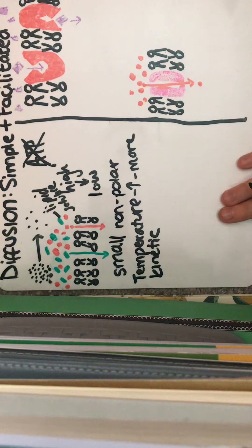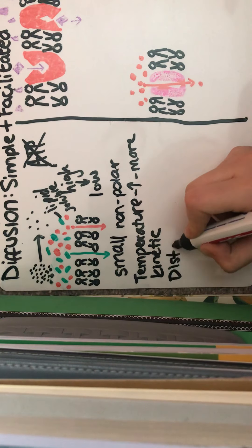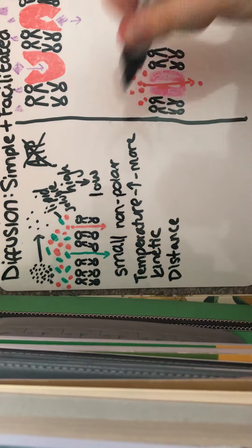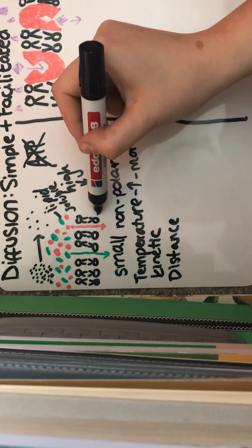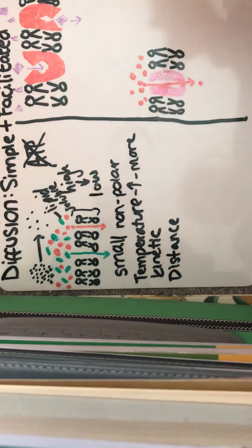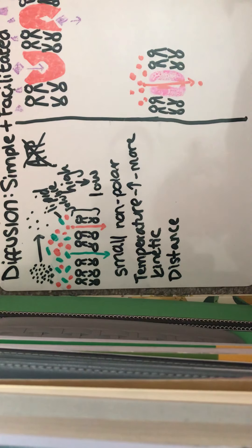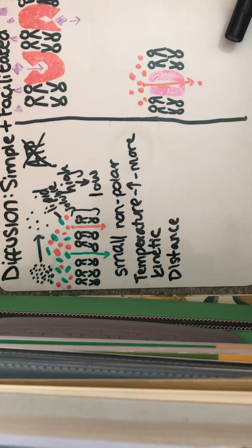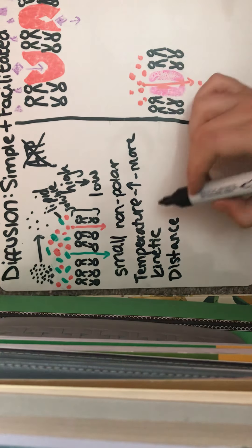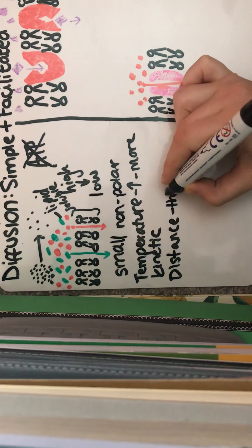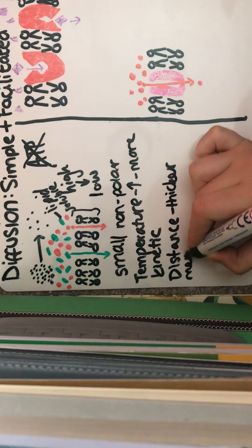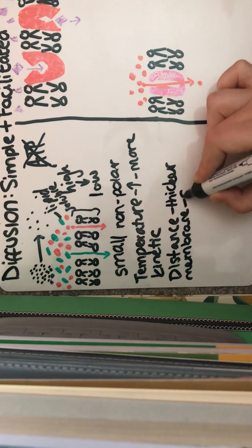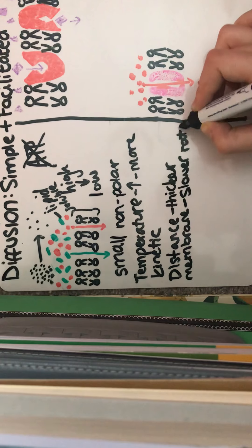Another factor is the distance, so our diffusion distance. So if this is a relatively small, but if it was a lot longer distance, then it would be a slower rate of diffusion. So the thicker the membrane across which the molecules have to diffuse, the slower the rate will be. Thicker membrane, a bit slower rate of diffusion.